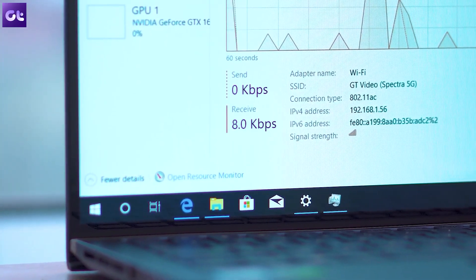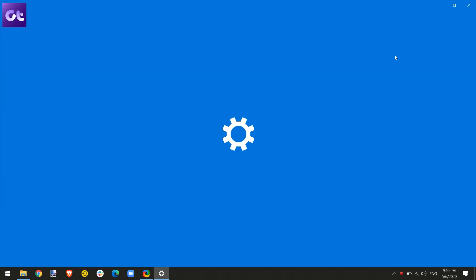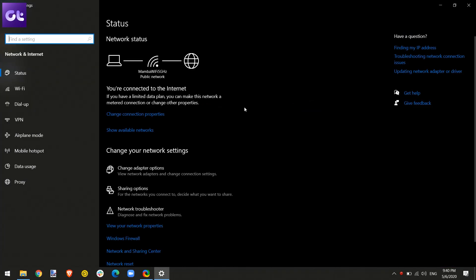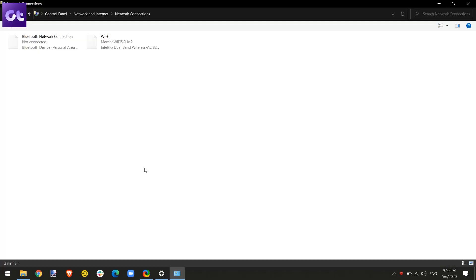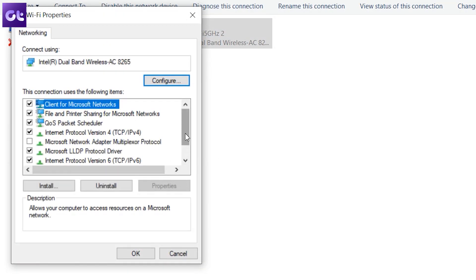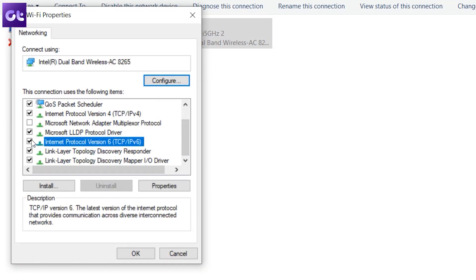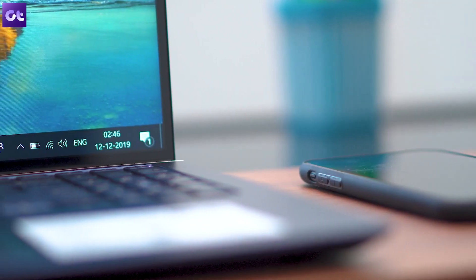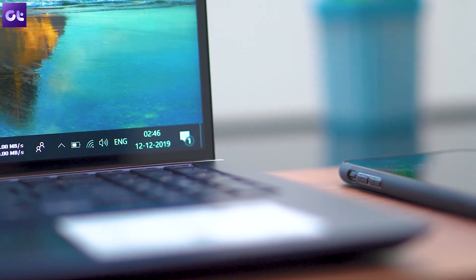The next thing you can try is disabling the IPv6 protocol — the newer protocol that is still not widely used. If that is causing the issue, you can disable it and just use IPv4. To do so, open Network and Sharing Center, open the properties for your Wi-Fi adapter, find Internet Protocol Version 6, and uncheck it. Once done, restart your device and your system should now be able to connect to the Wi-Fi network.